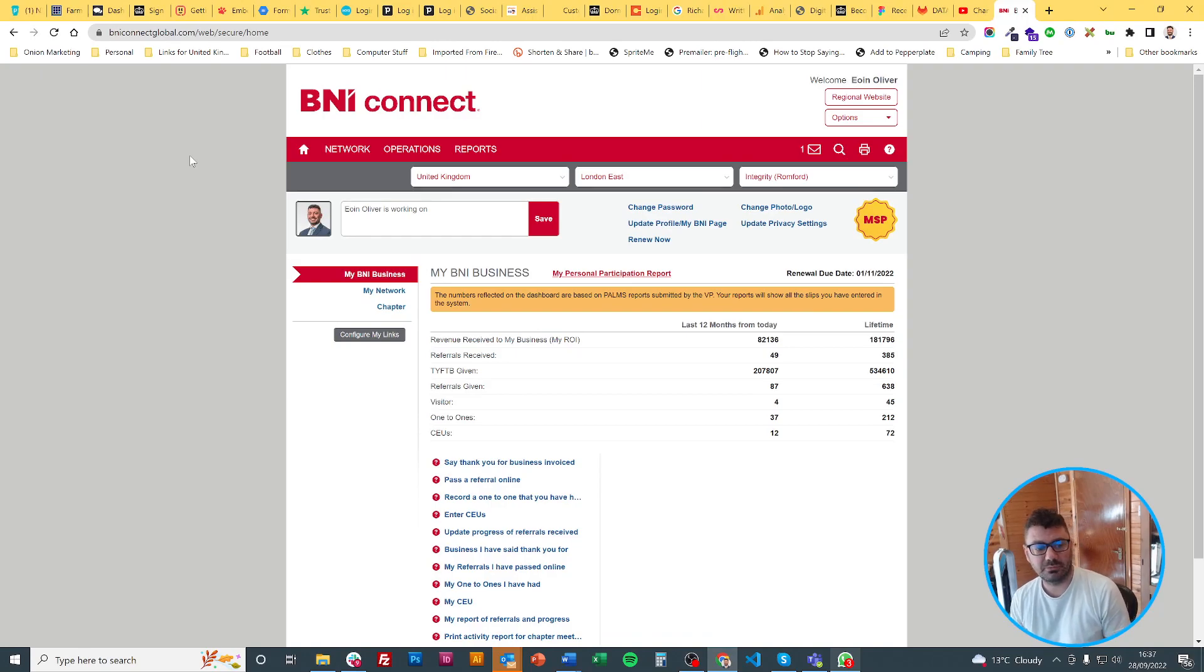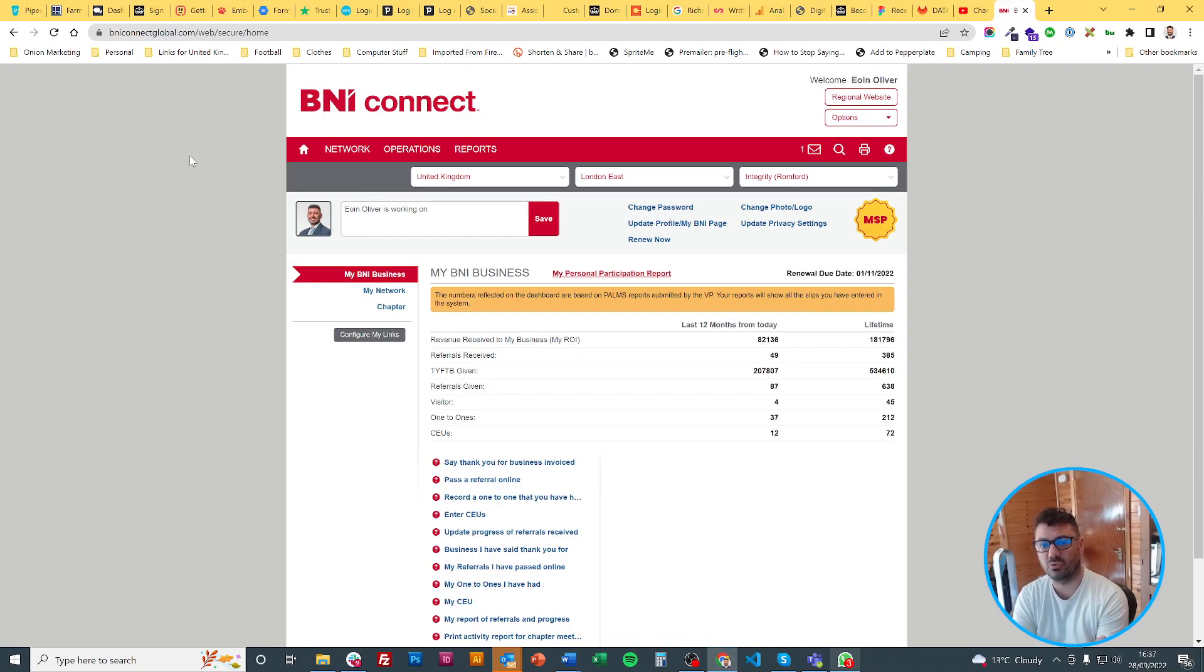Hi everyone, I'm Owen from Squareballoon and today I was asked how do I record a testimonial on BNI Connect.